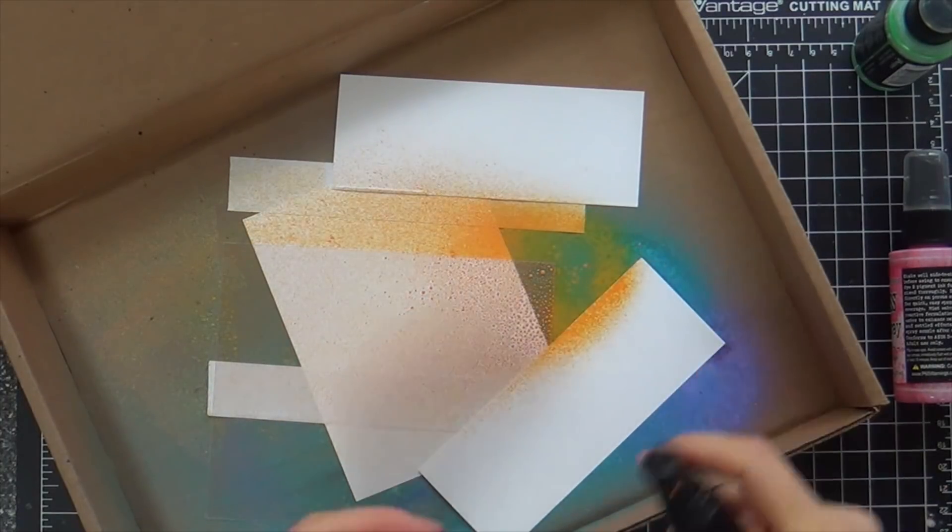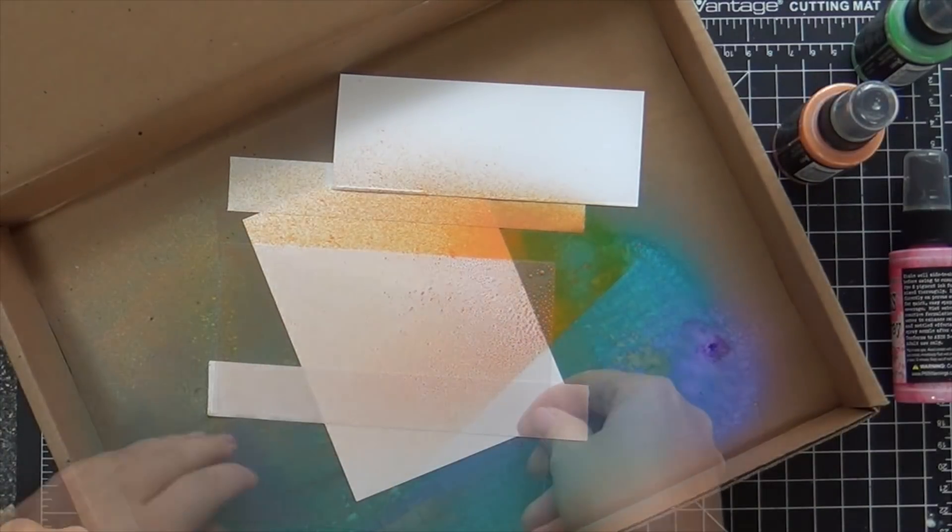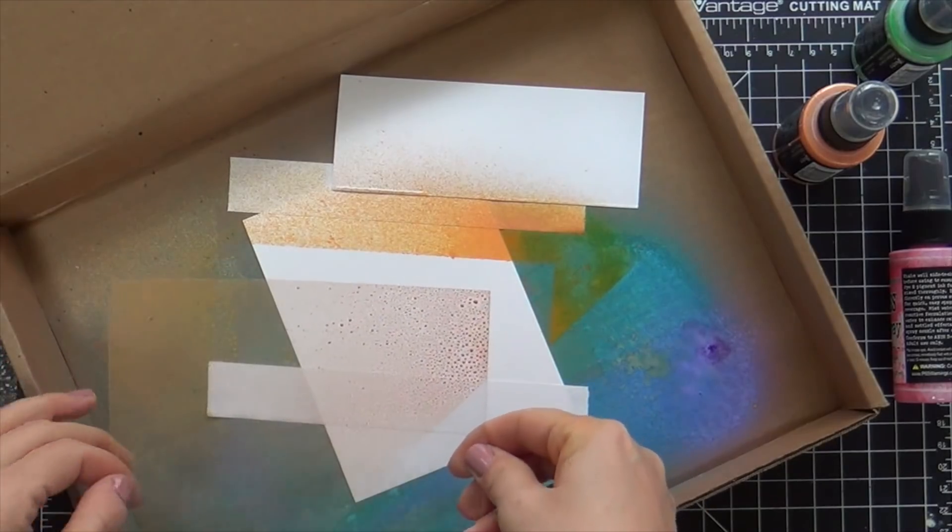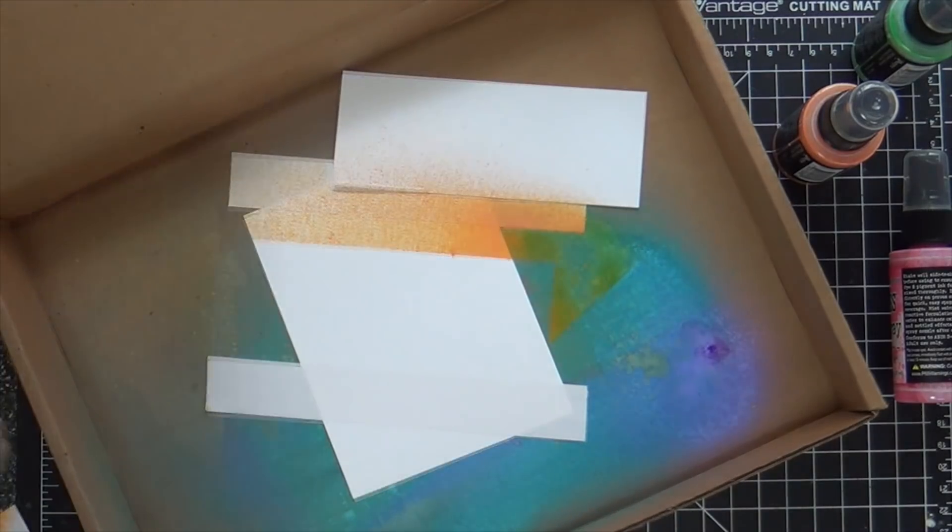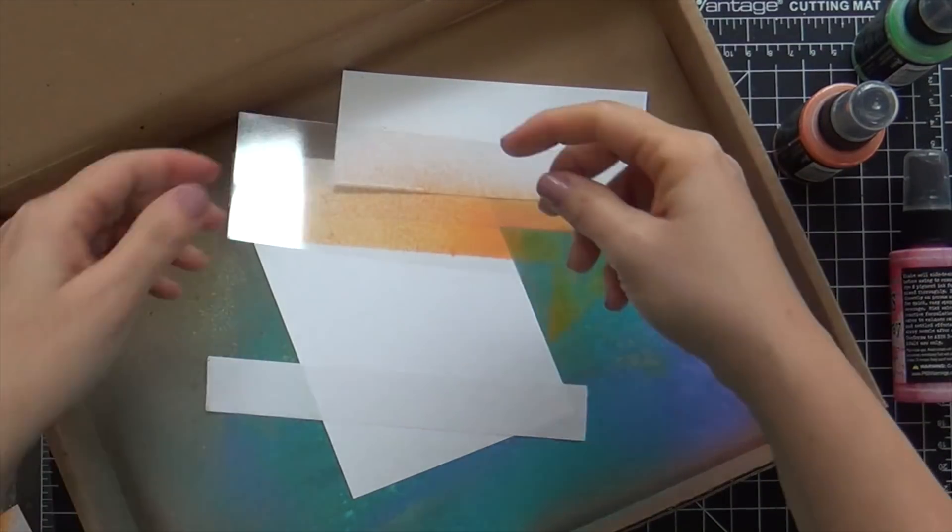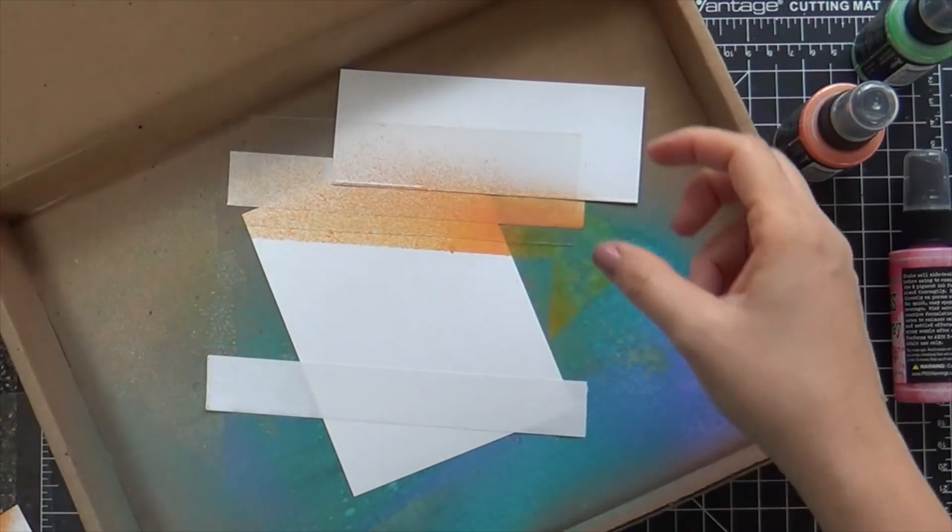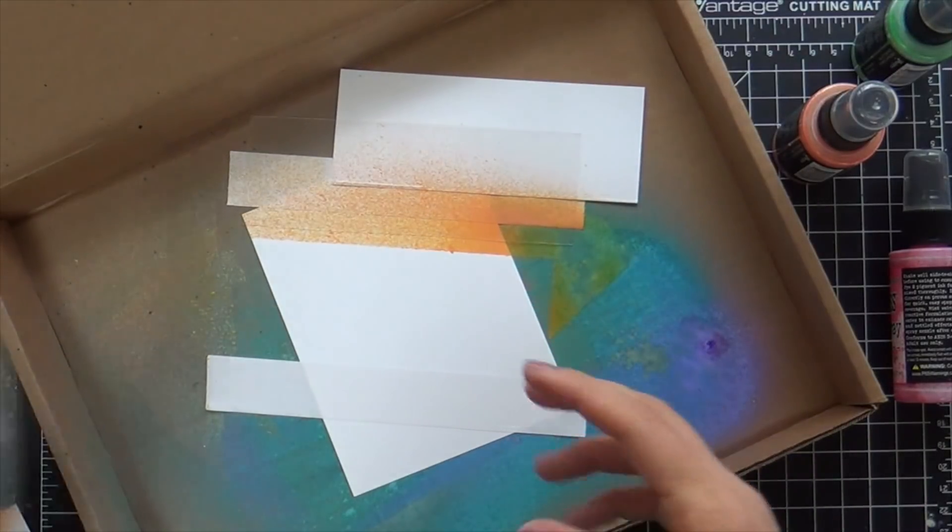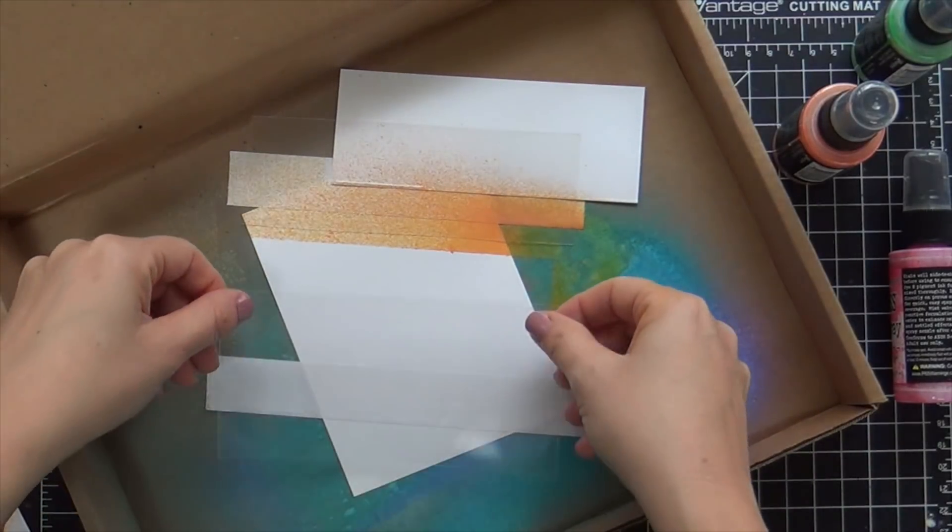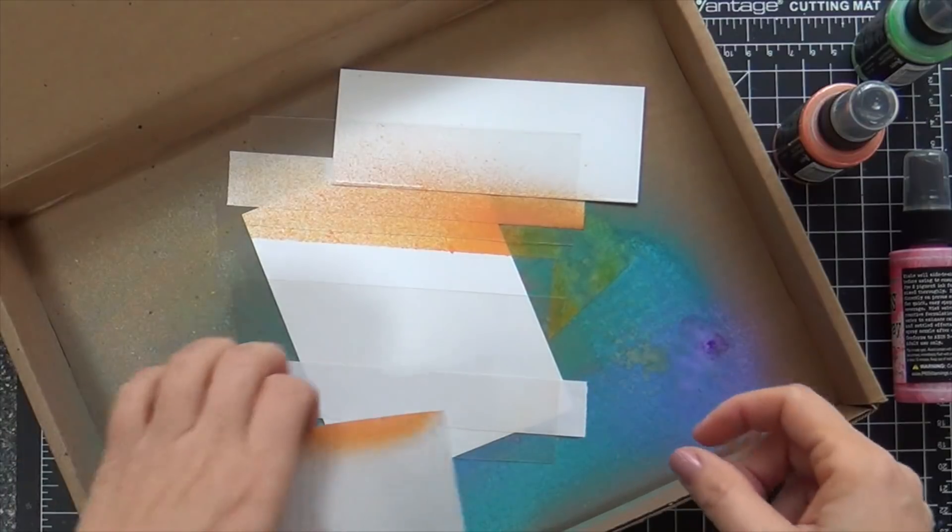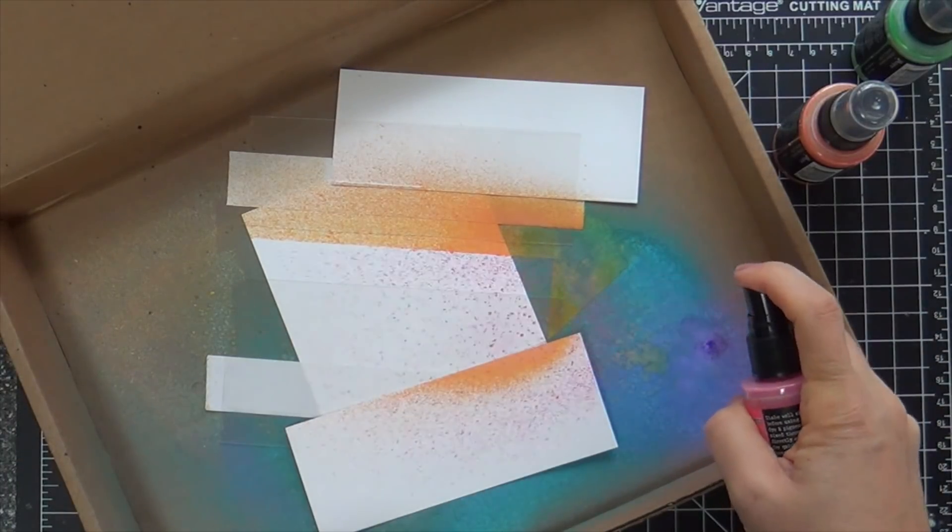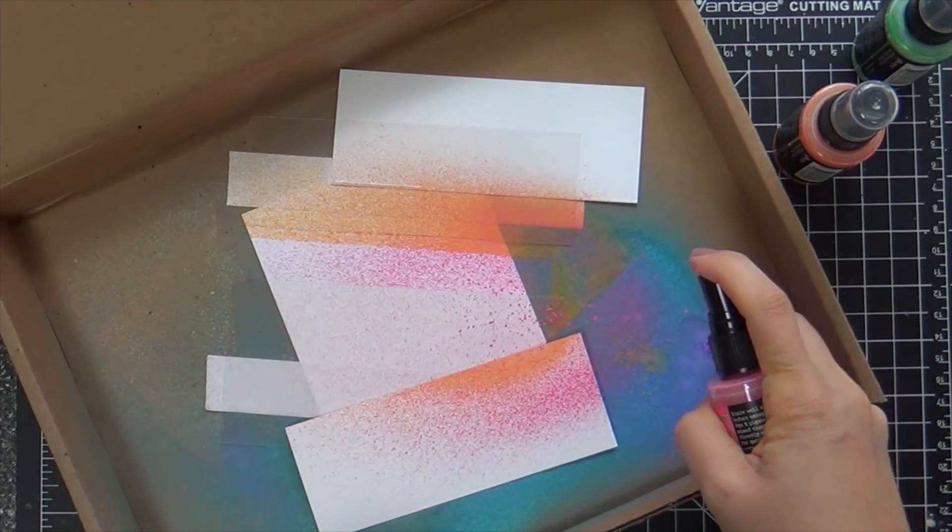And first spray, Spiced Marmalade. Now I wanted to give it a little bit of a gradient look. So I wanted the spray to be a little heavier on the right side. I trimmed the acetate into two pieces so I could mask off a line. And that way the lines could overlap.